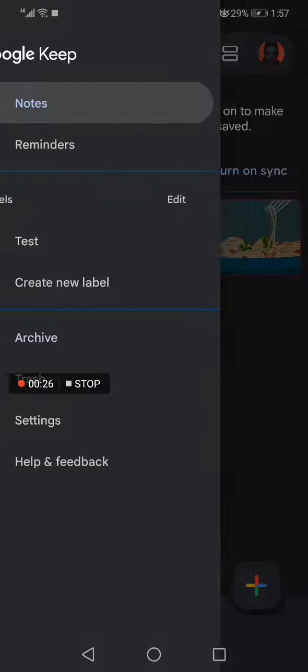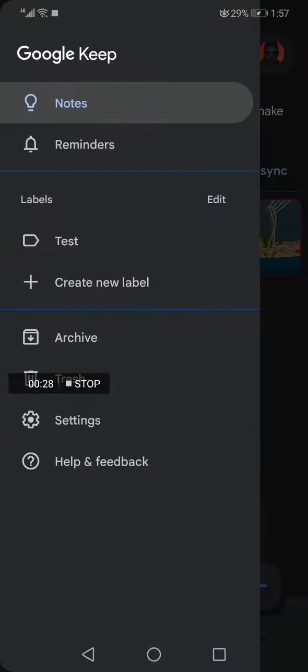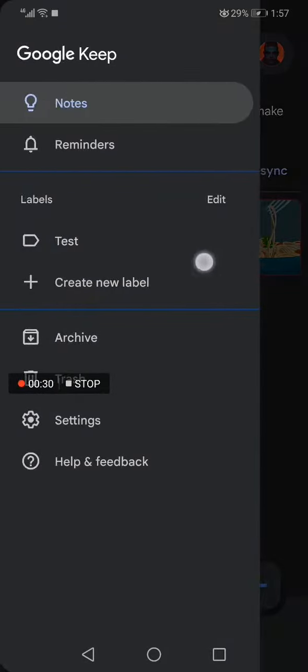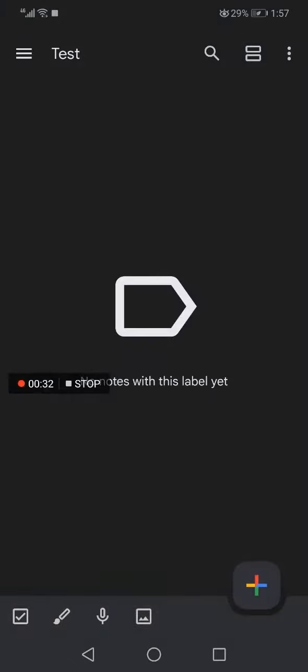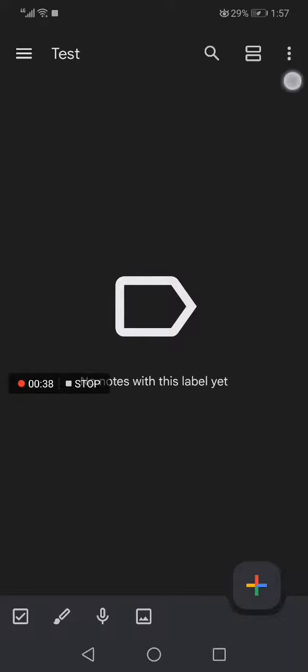After that, choose your label that you want to change the name of. For example, I want to change this label name. All you have to do is click on the label and go to the top corner.